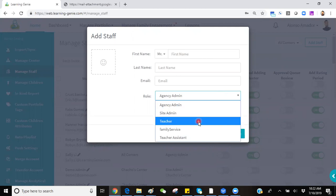The Teacher role will only get access to the specific classroom or classrooms and children within those classrooms that they are assigned to.